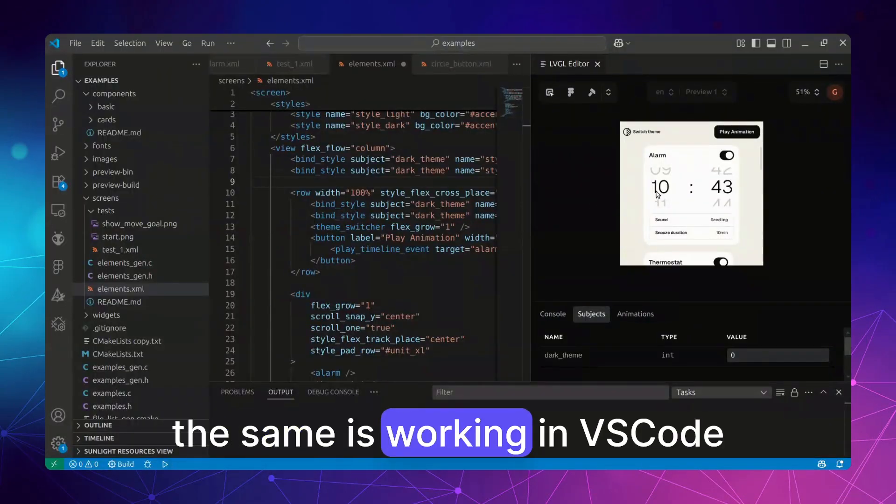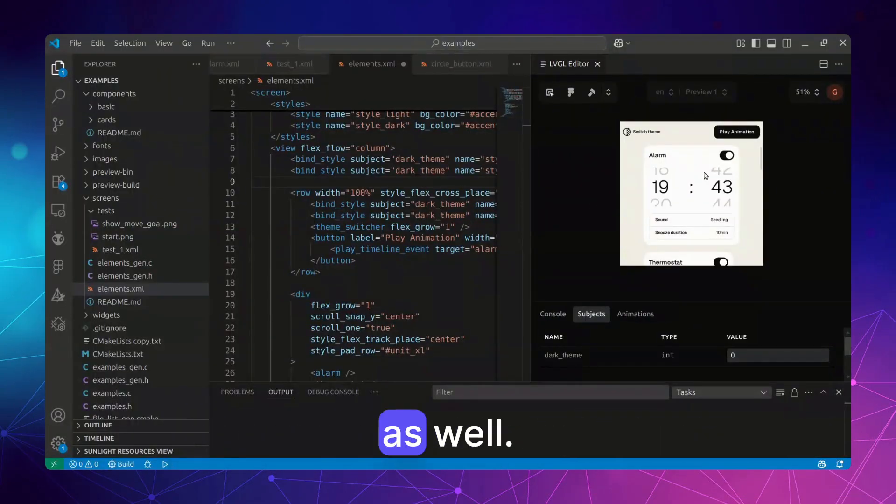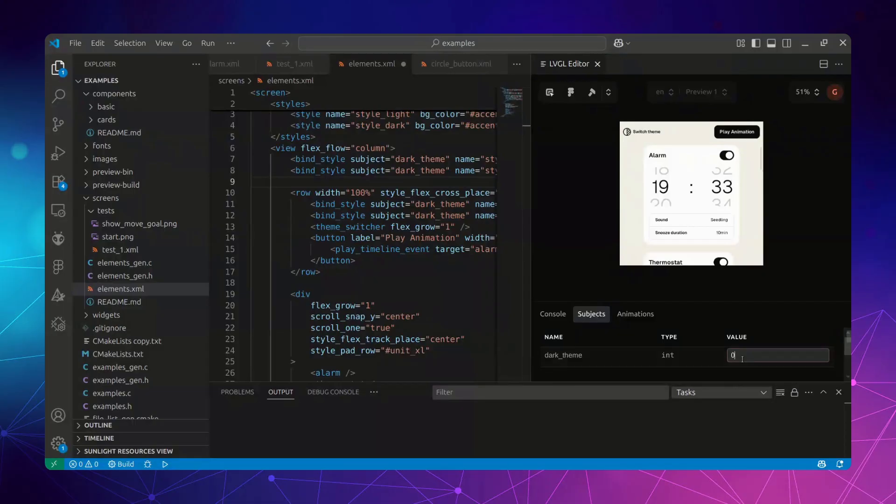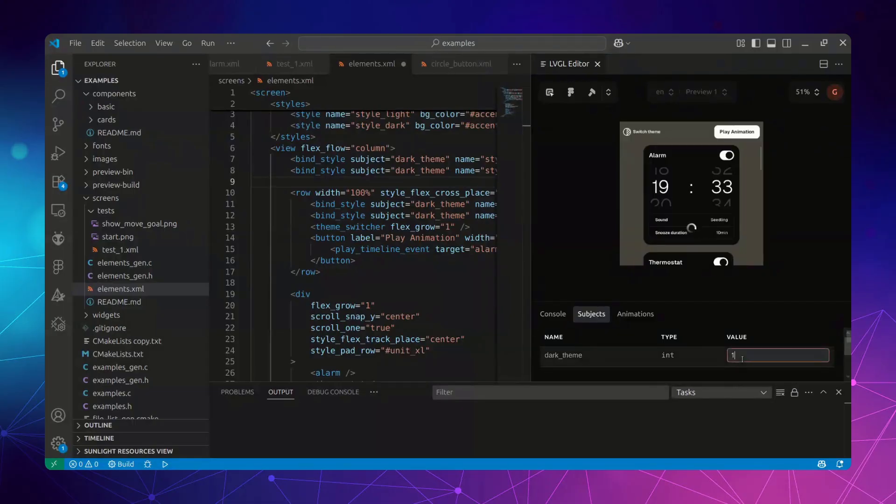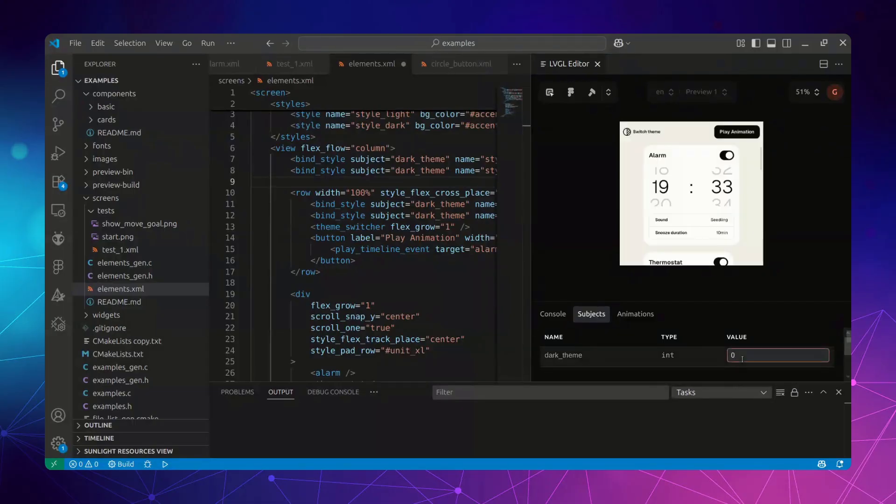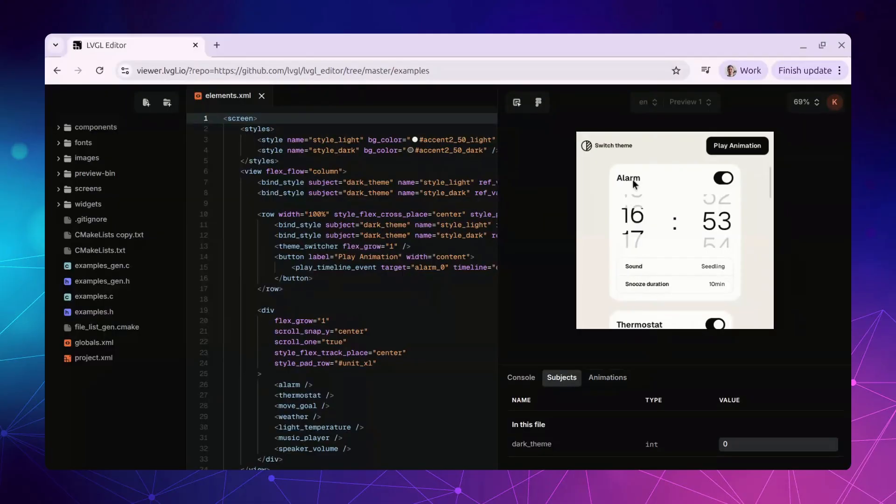The same is working in VS Code as well. And also in your browser.